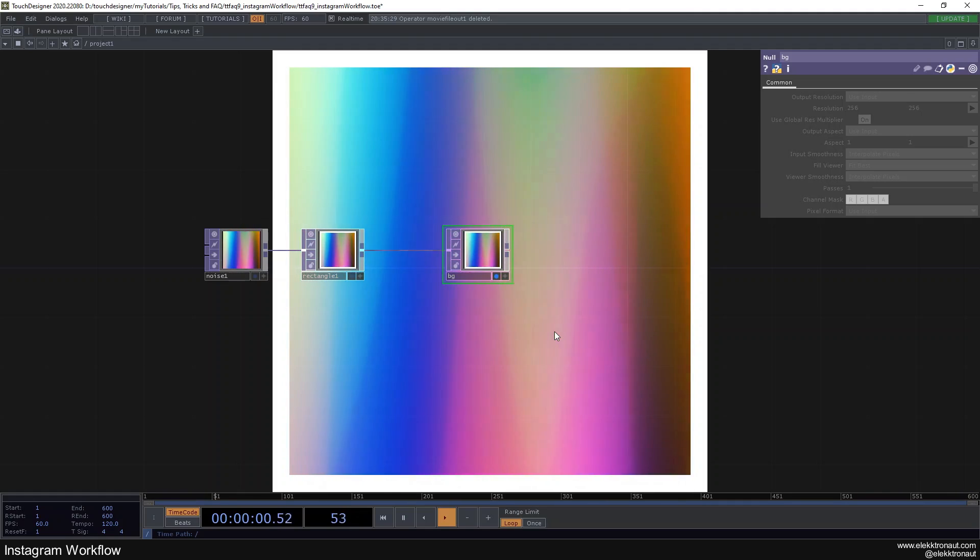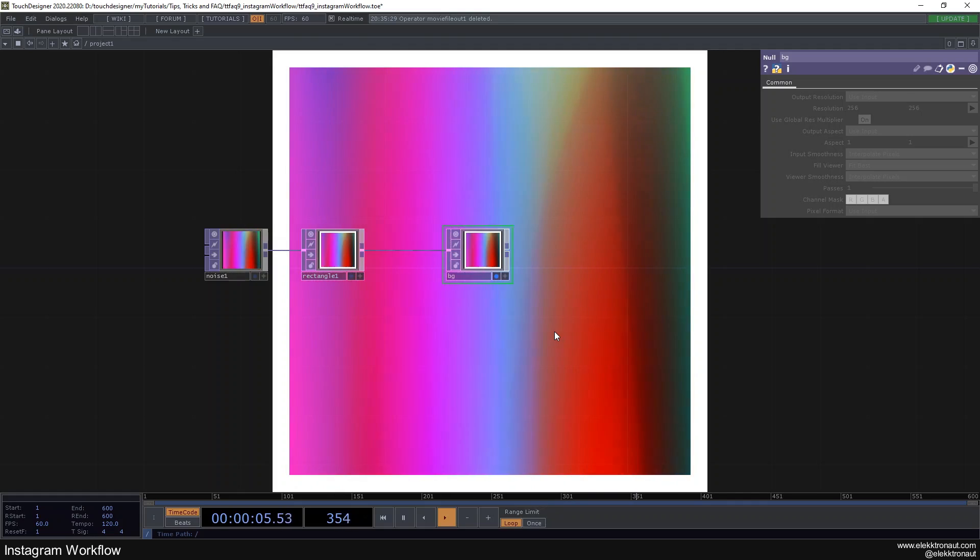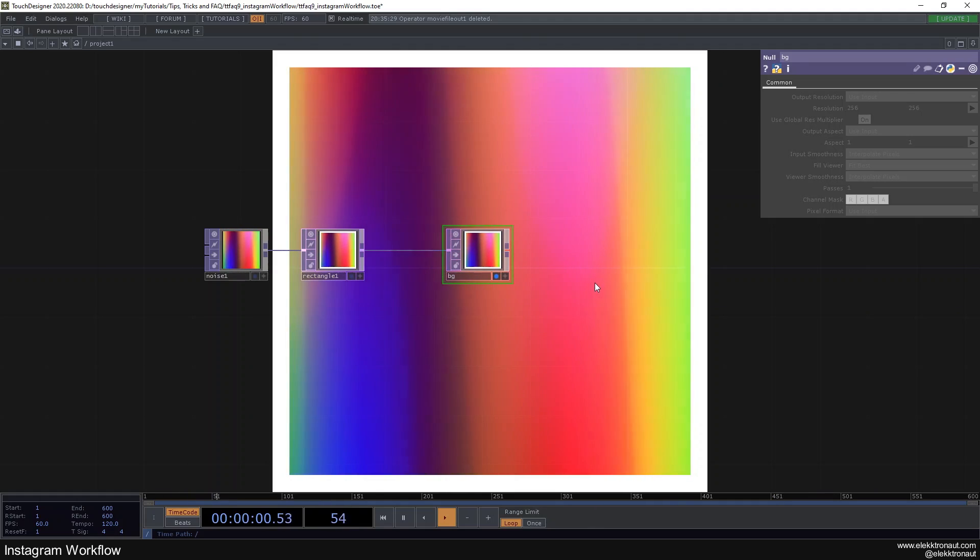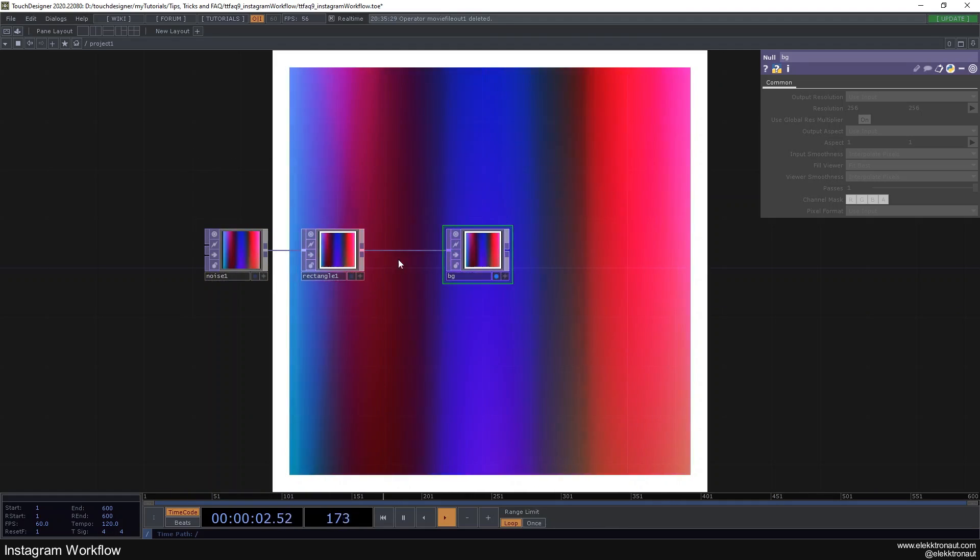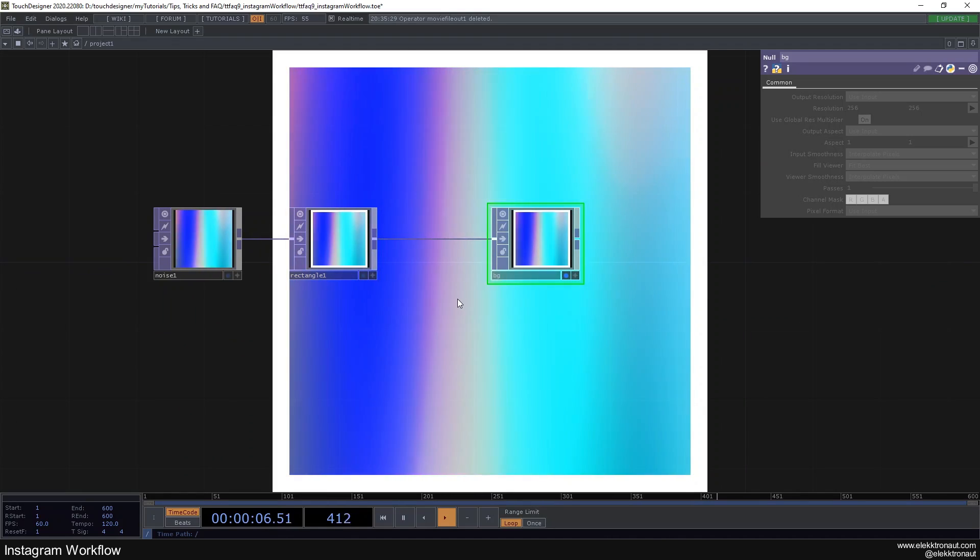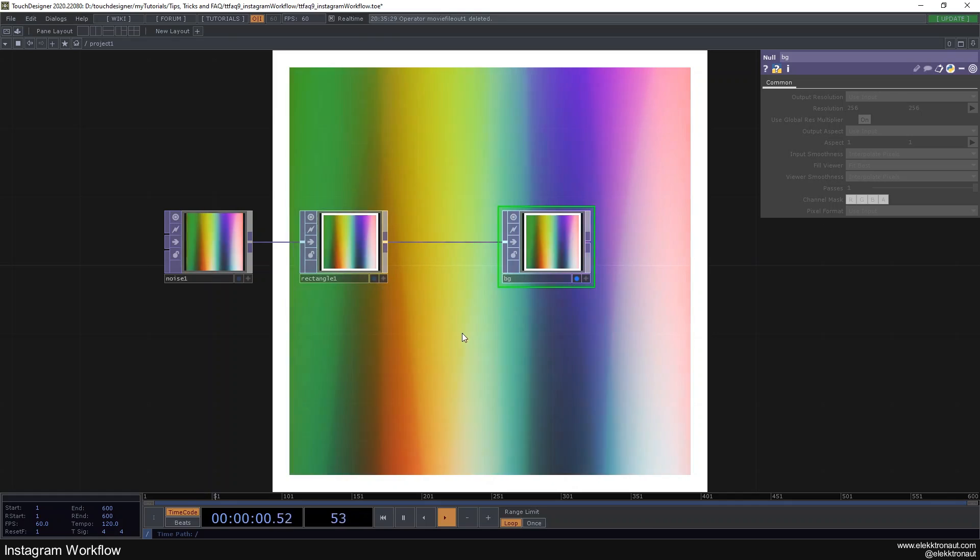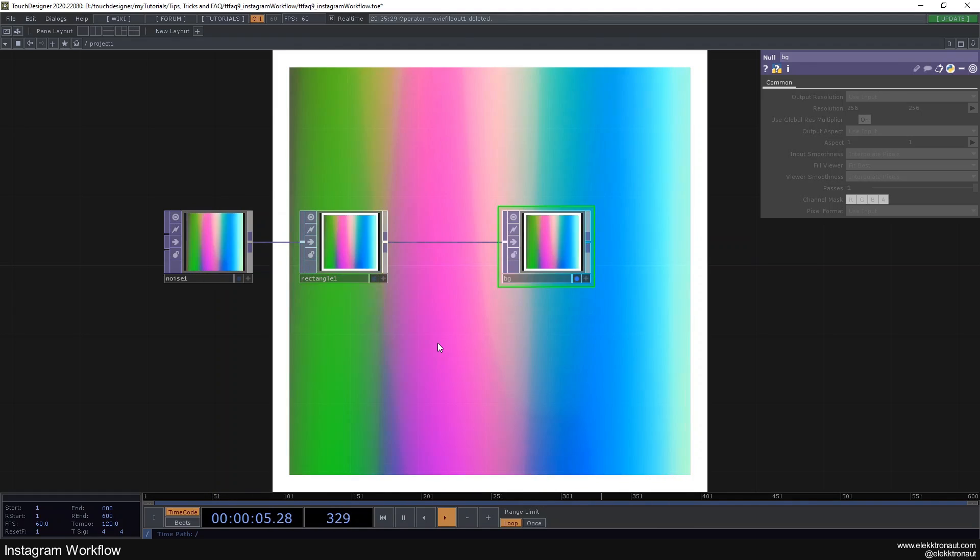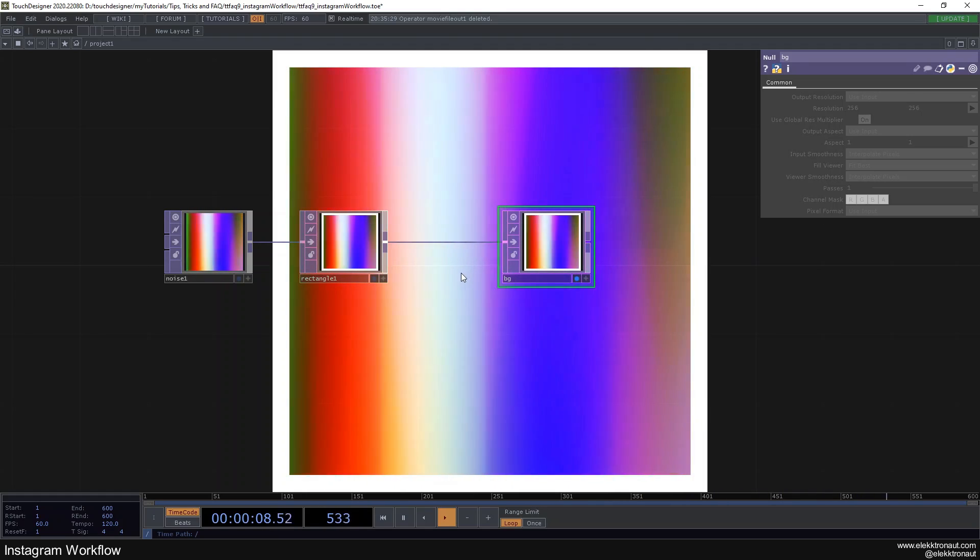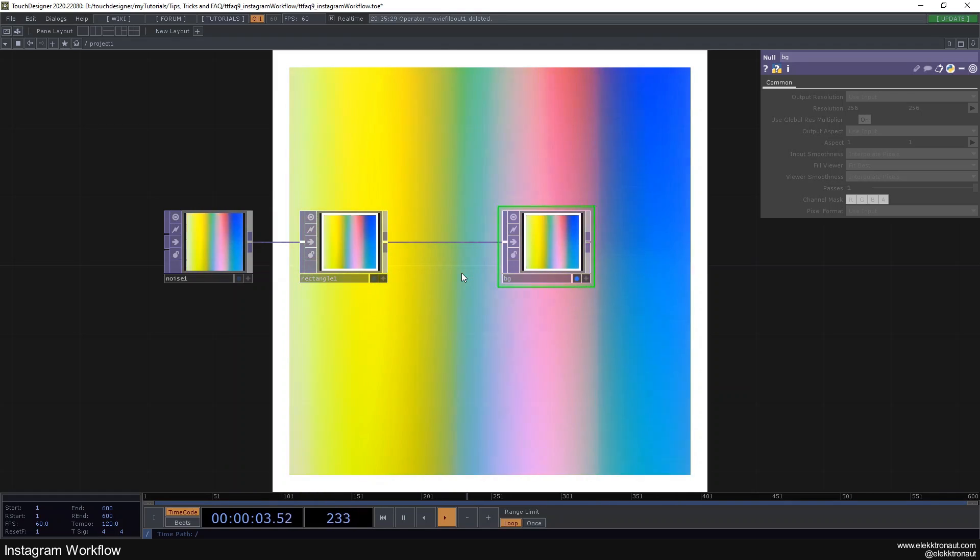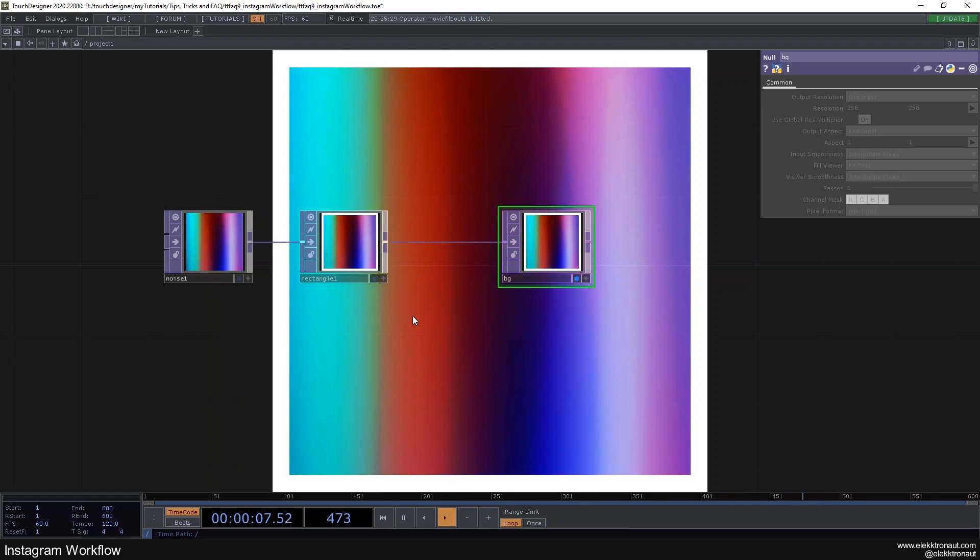All right, welcome back to another TouchDesigner tutorial. Today we're going to look at something I'm just being asked about quite often. So let's just look at it. It's going to be a rather quick video. I have this very simple setup here and we're going to look at how I usually export stuff and how I treat videos especially so they're not compressed that badly on Instagram or other social media and how you can also nicely send stuff to customers.